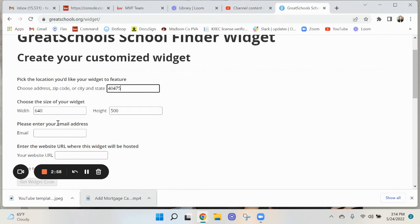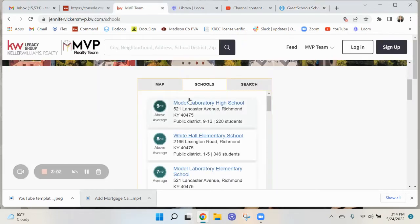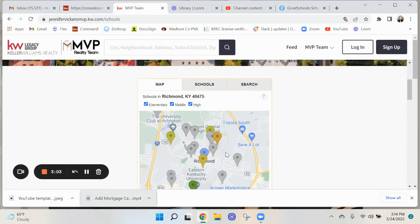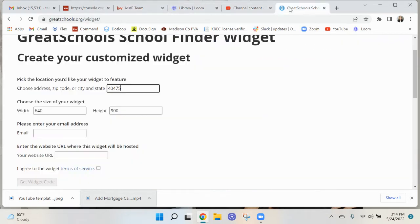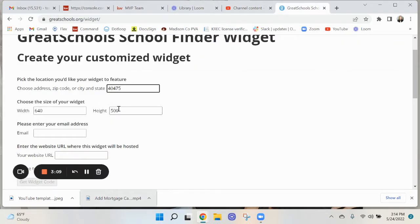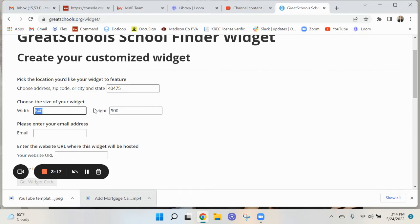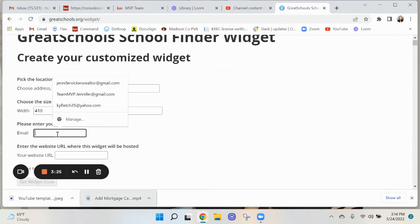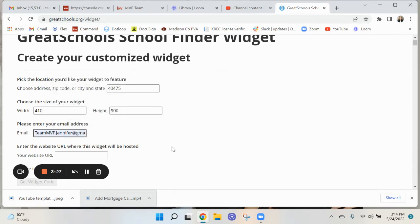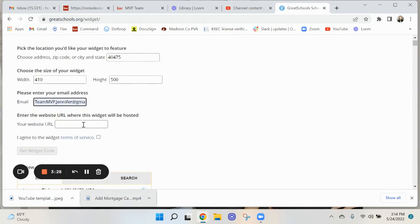Right here you can choose the size of your widget. The size that I have here is, I believe it's this right here, 640 by 500. But what you might want to do, like if you want to do for the entire desktop, you want to change this to a thousand. Or actually I think this one's for, I think this is what I used. You put in your email, you put in your website that's being hosted.